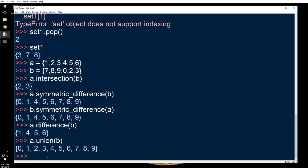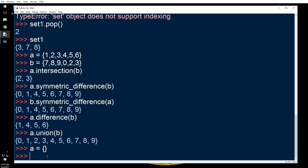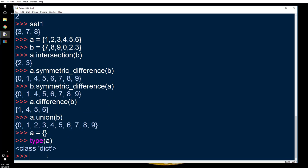Last bonus here: how to create an empty set? I'm gonna say a equals curly brackets and I will say type a. That is a dictionary.